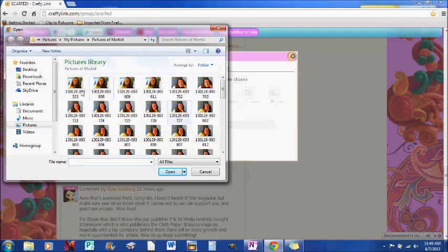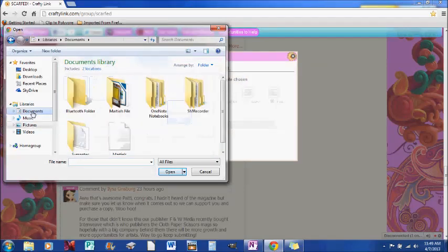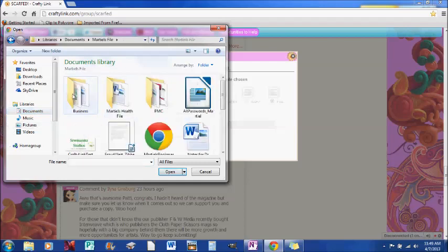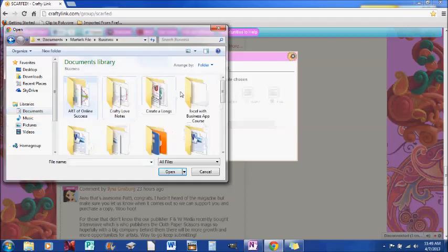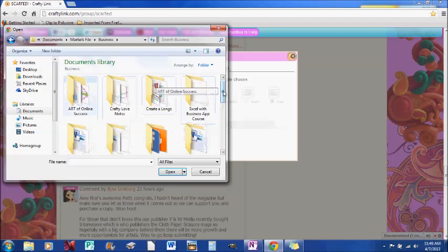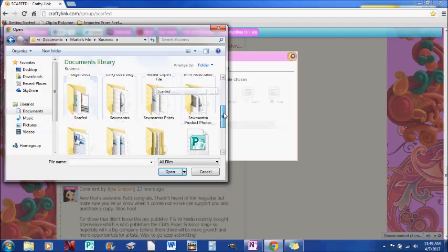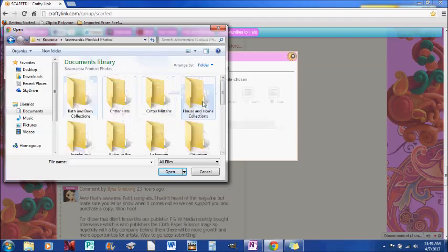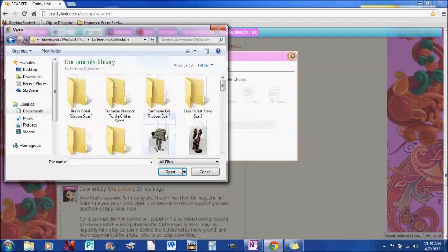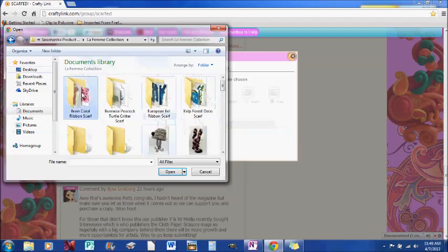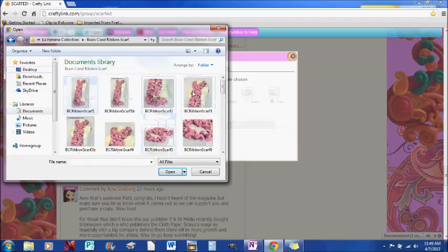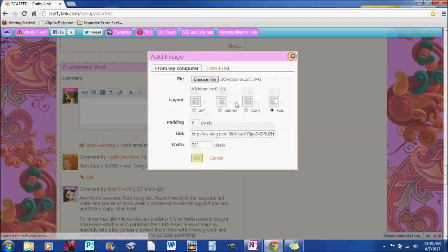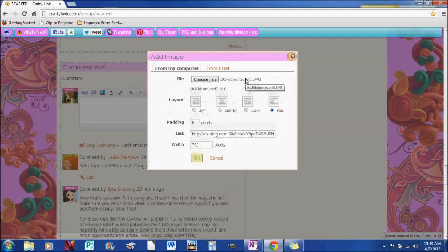And here I am. I'm back at my images, but I'm not going to upload something of myself this time. I'm going to choose a different picture. So I'm going to go in here and I'm going to grab something else. Grab a picture of this scarf.